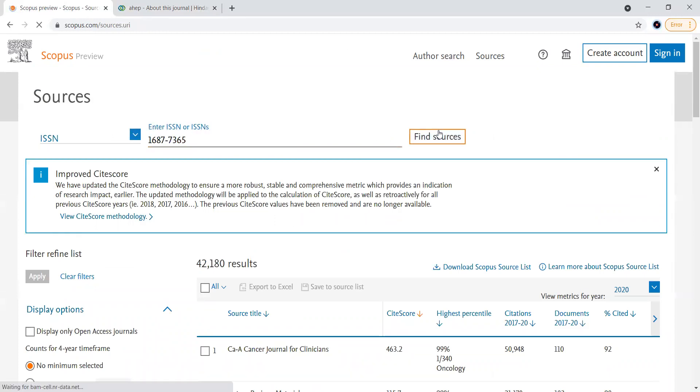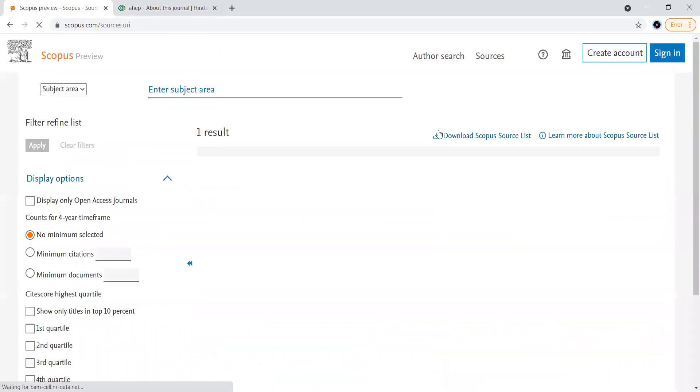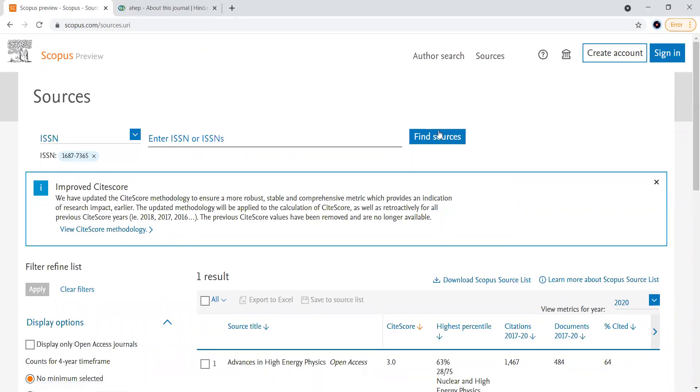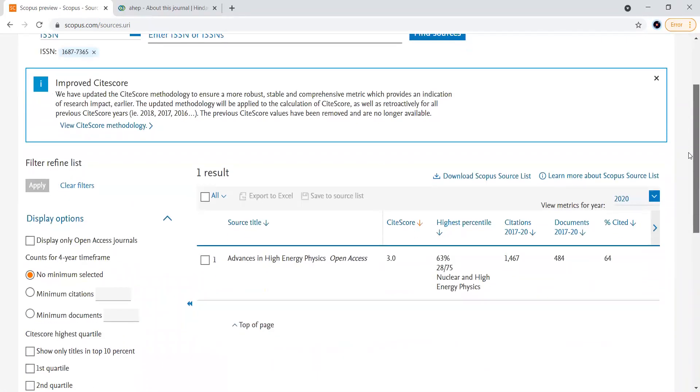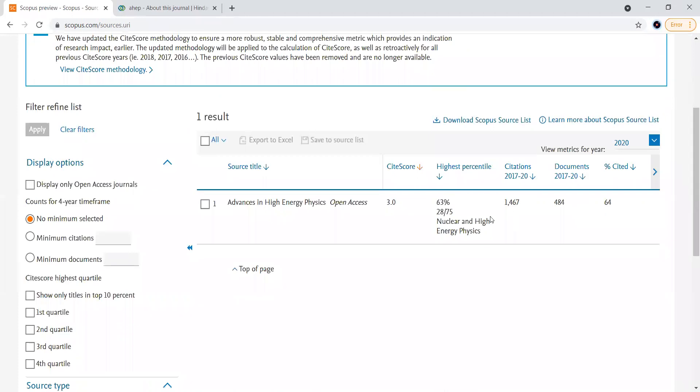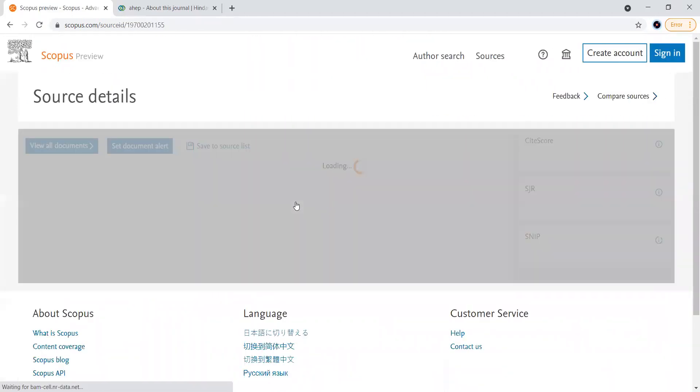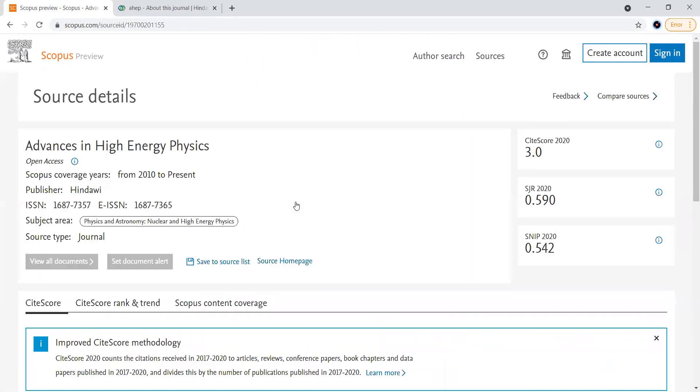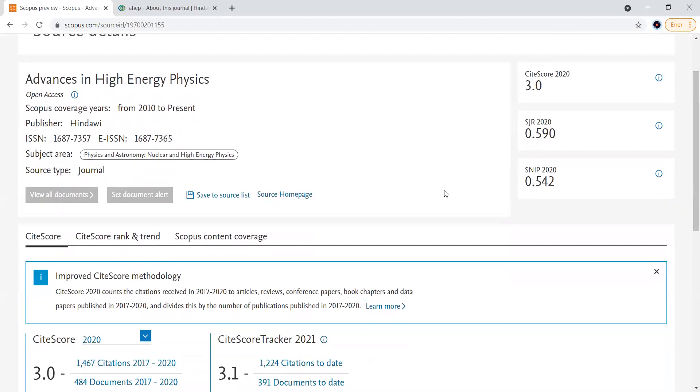Because most of the times the websites will have presented that this journal is SCOPUS indexed, but we have to cross-verify it. We can see here yes, this journal is present, available in the SCOPUS indexing.